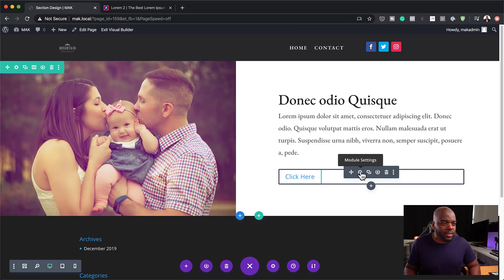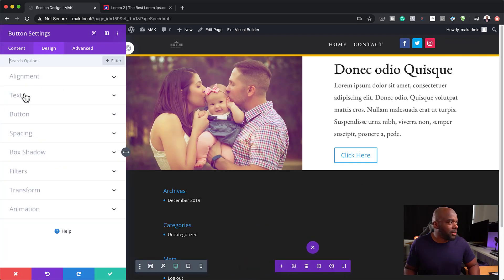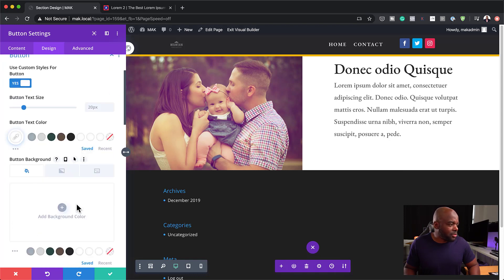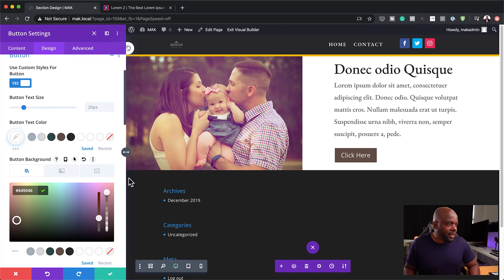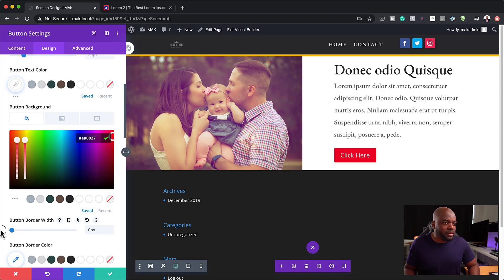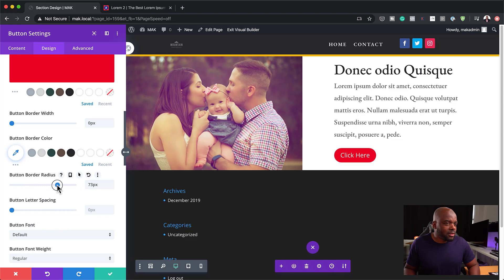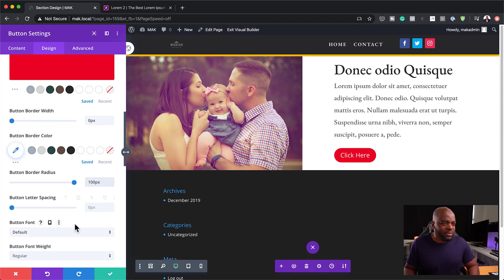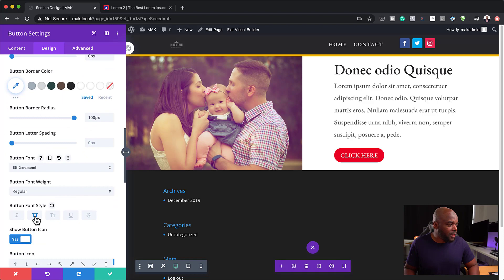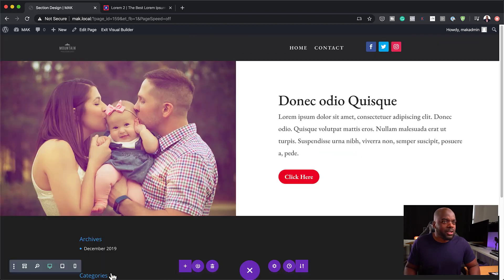Now I can go in and work on my call-to-action button. I'm going to go into design, button, and enable 'Use Custom Styles for Button'. I can now play around with the design — let's add a background color. That color is ugly, so let's change it. There we go, that looks much better. I'll remove the border width and set the border radius to 100. For the font, let's see — caps doesn't look great, so let's make this bold. That's much better. All I have to do now is save this.